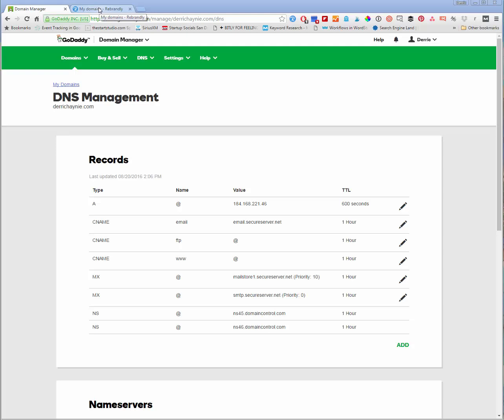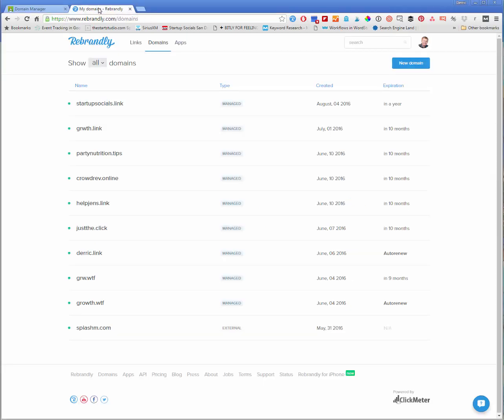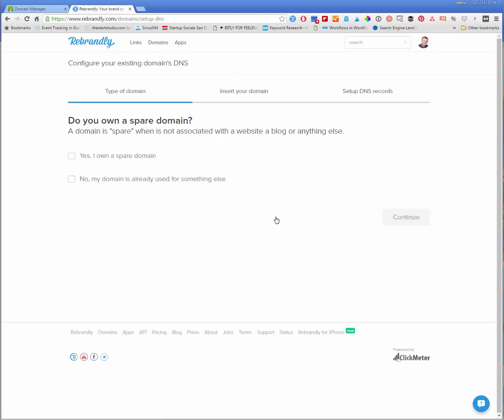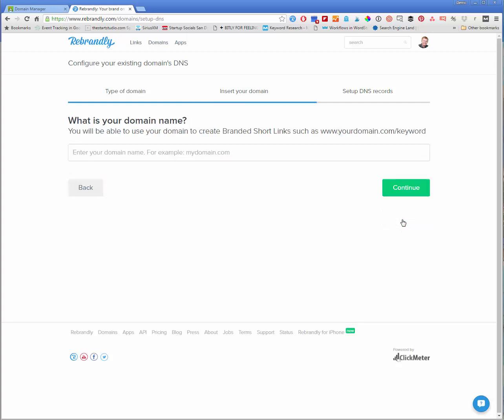Now from here, we actually need to go over to our Rebrandly account, go to domains and new domain. Here it says, have an existing domain already? Set up DNS for experts only. Yes, I own a spare domain. Continue.